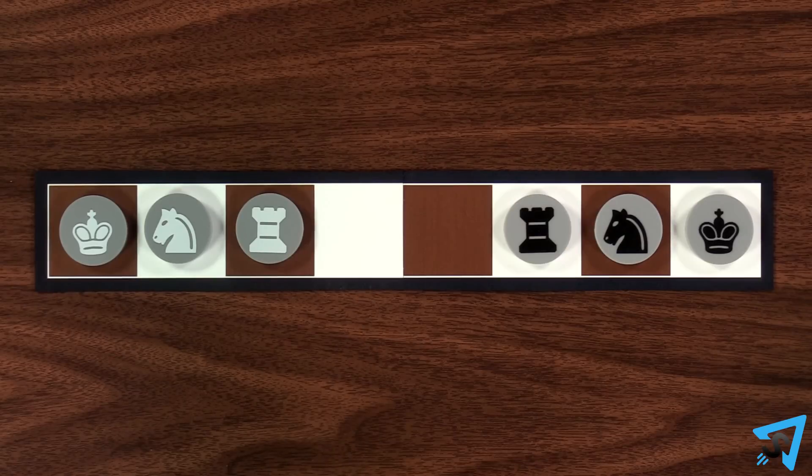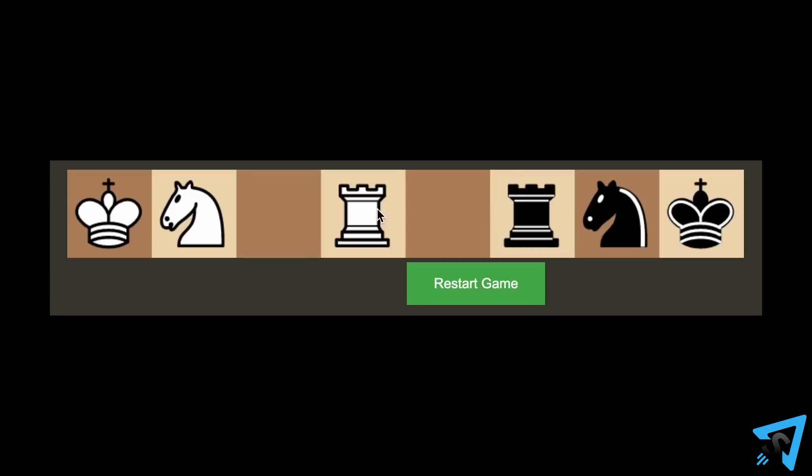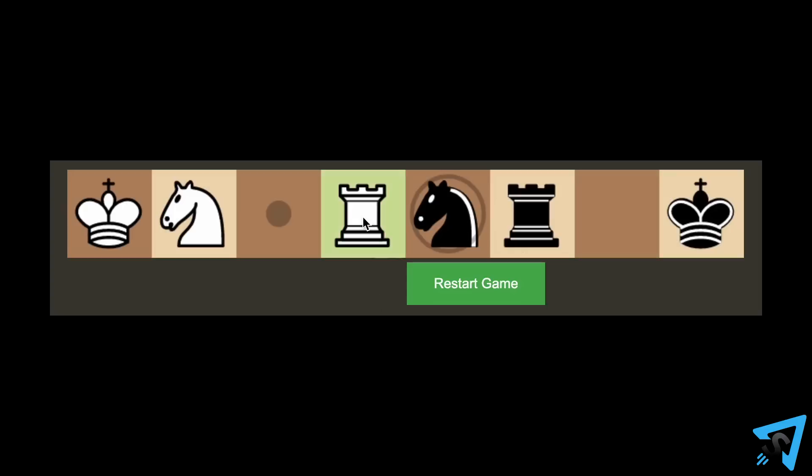Can you figure out how white can checkmate black? Check out the link in the description for where you can play online for free.